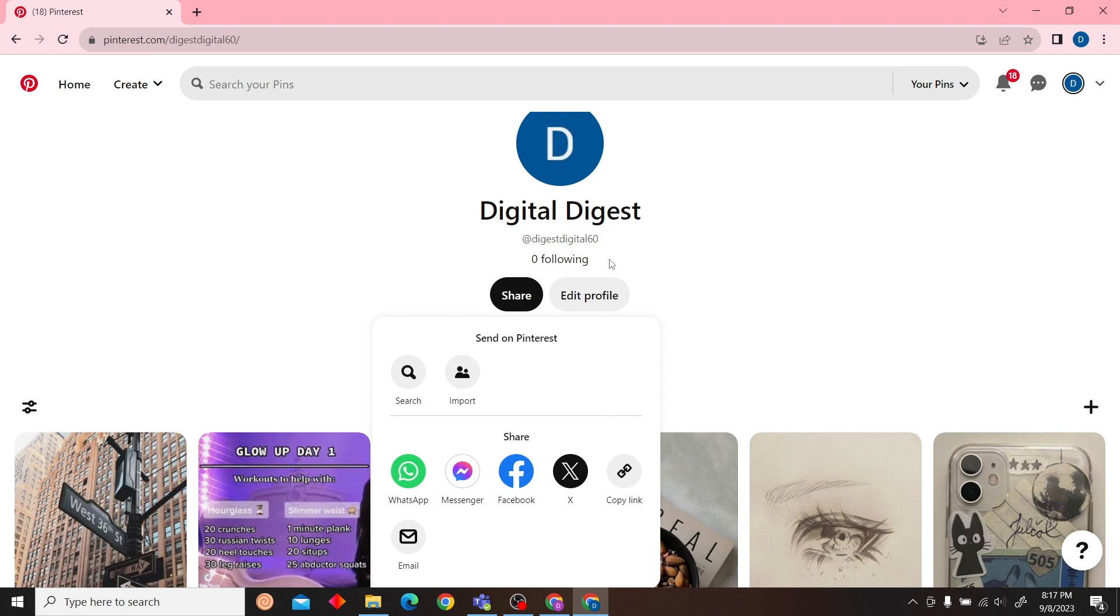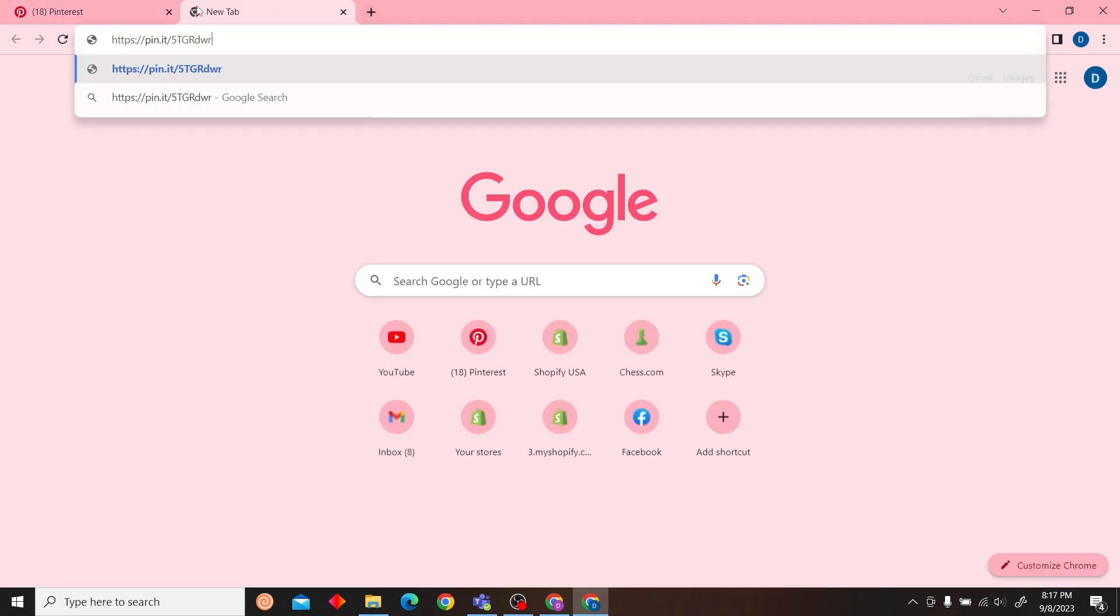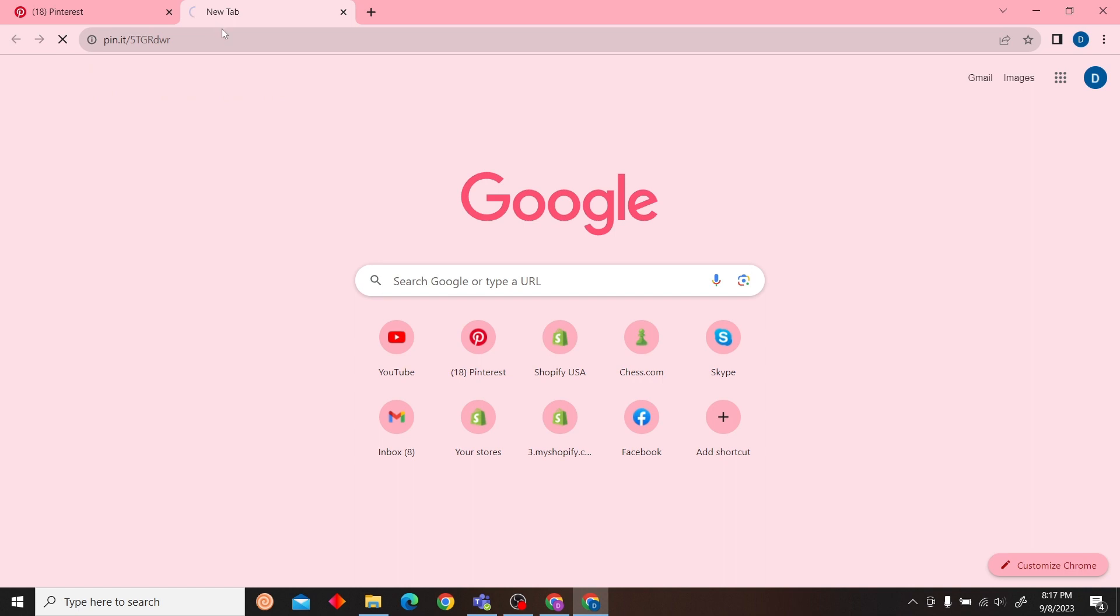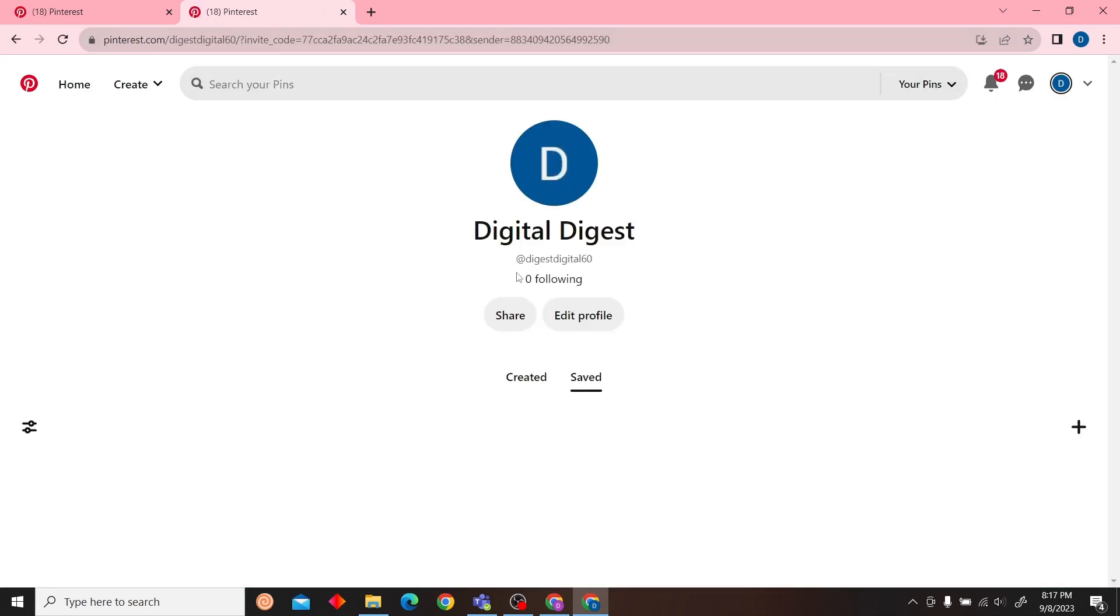So to copy the link, all you have to do is click on this copy link and there you go. Now all you have to do is paste the link. So this is our Pinterest profile link, so you can just share this anywhere and your Pinterest profile will be shared. That is how you can copy Pinterest profile URL.